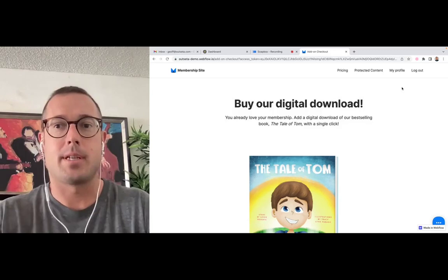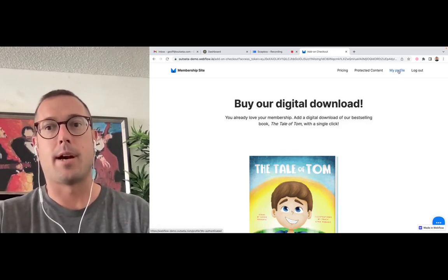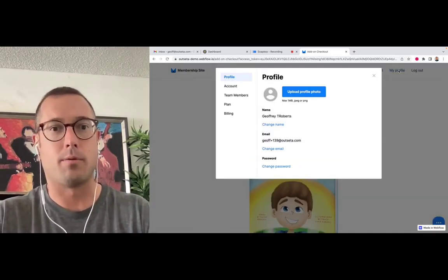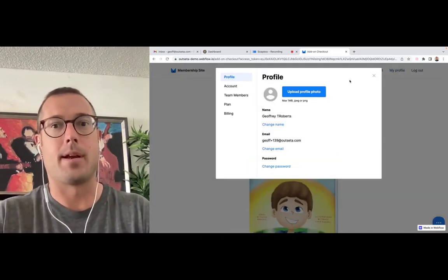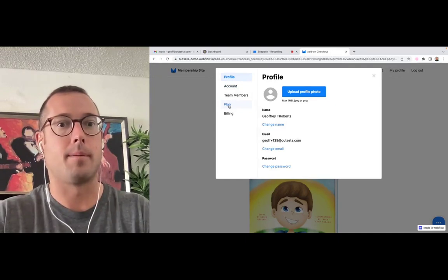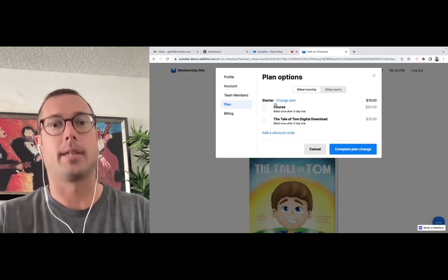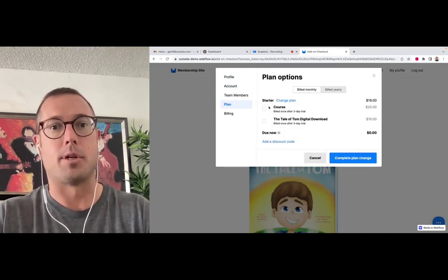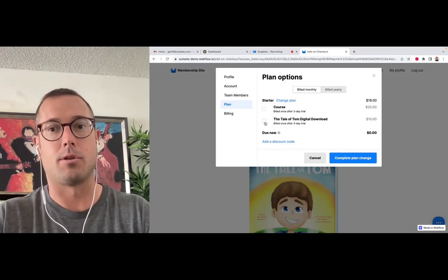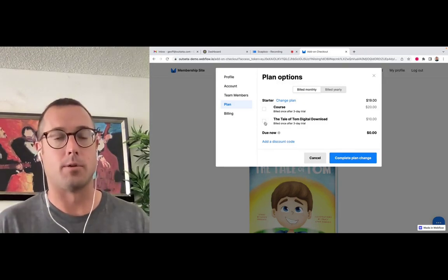And previously we would ask people to interact with Outseta's profile embed. They'd have to open the profile embed, come to this plan tab, click edit options, and then they could purchase the additional add-on products that they wanted to.